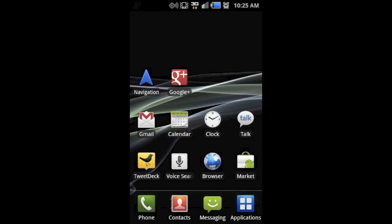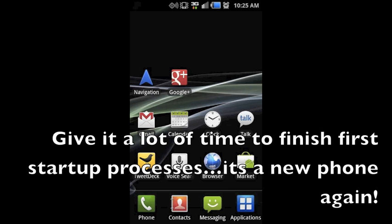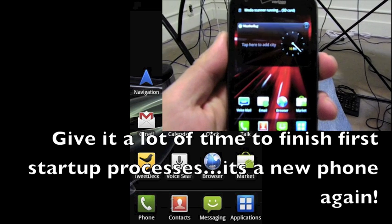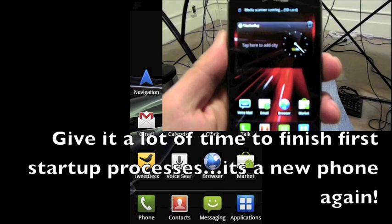you can go ahead and select reboot. Give the phone a chance. It'll take a little bit of time for it to go through its process. Just continue to have patience and let it go through all its media processing and scanning and stuff.